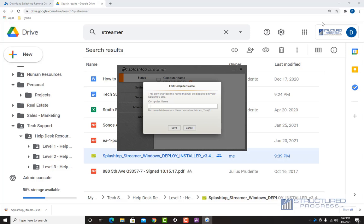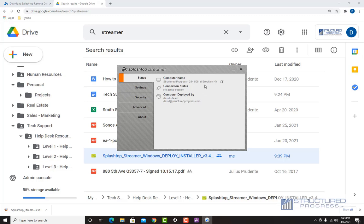I'm going to give this computer a name. The way we name these computers is we put the business name and the address. The reason is that down the line when we want to search for the computer, we want to make sure it's easy to find — we don't want a random name like the hostname. The method we use is the business name followed by the address. I'm going to save the name.